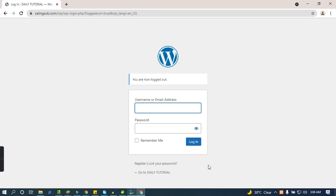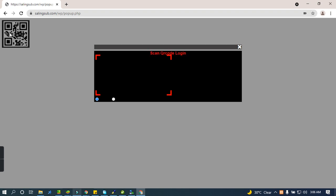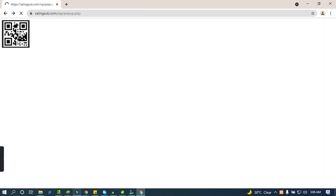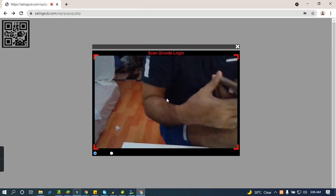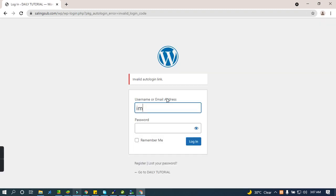Now I will log out and go back to my QR code scanning. If I scan this QR code, of course we cannot log in — nothing happens — because I deleted the auto login link. The auto login link is very secure and perfect. I'll scan again and open my webcam — nothing happens.